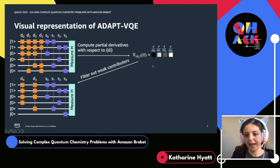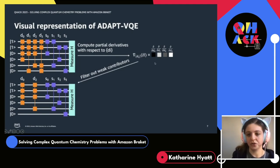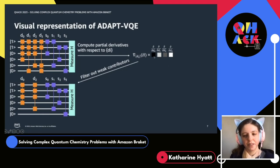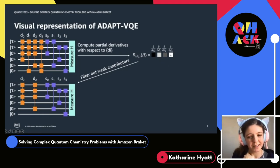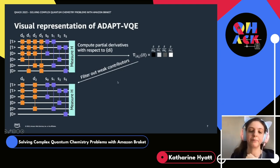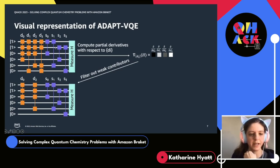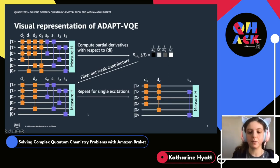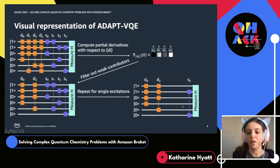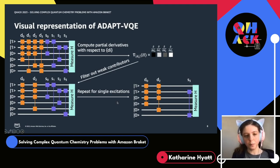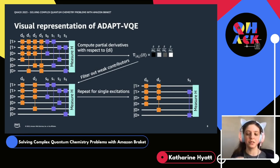Each excitation has some absolute magnitude — we're not particularly interested in the phase or sign, only the magnitude. We filter out contributors which are weak. I've tried to represent that with this grayscale: the black square contributes a lot, and the white square really doesn't contribute very much at all. So we've filtered out the weakly contributing double excitations, and now our circuit looks like this — we've thrown away the doubles that don't contribute very much. Then we can repeat the process for single excitations, reducing the number of excitations we have to consider to find a good approximation of the ground state.